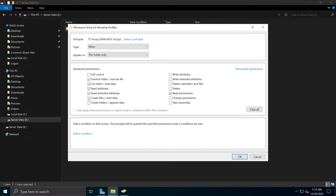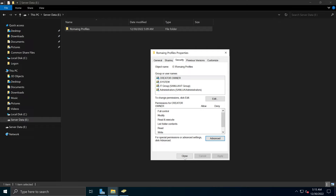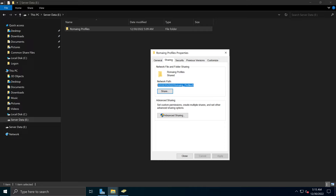Click Show Advanced Permissions, and select Create files / write data and Create folders / append data. This will allow users to create folders and files within their particular folder. Click OK, Apply, and OK. If you haven't copied the sharing path, go back to the Sharing tab and copy it because we need that information next in Active Directory.